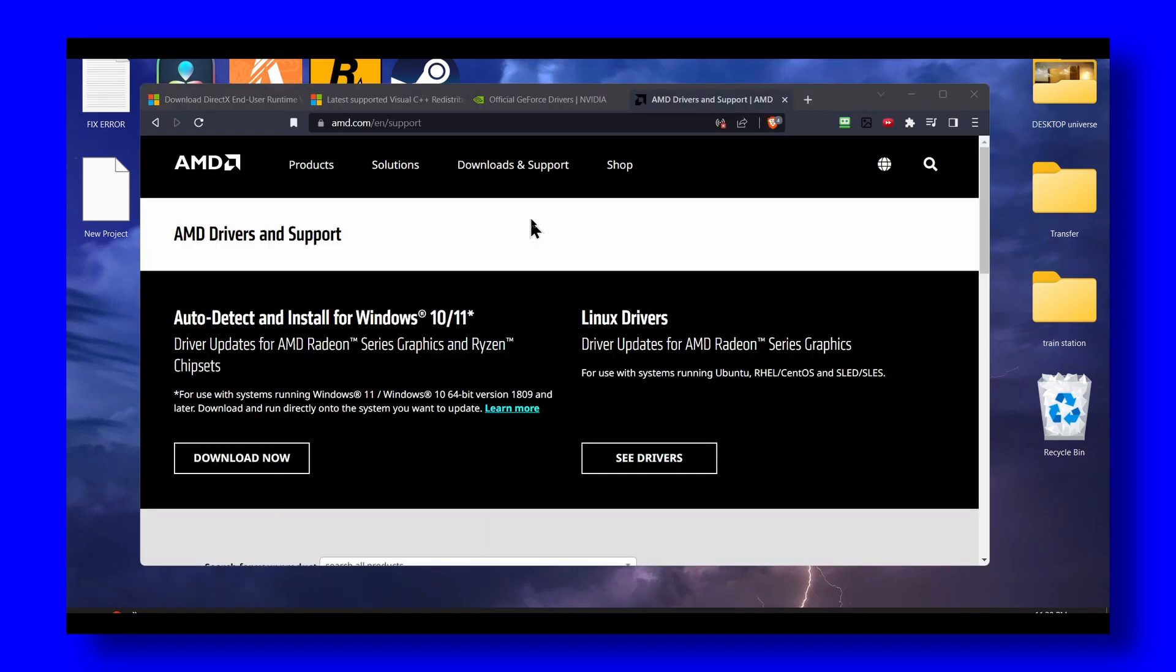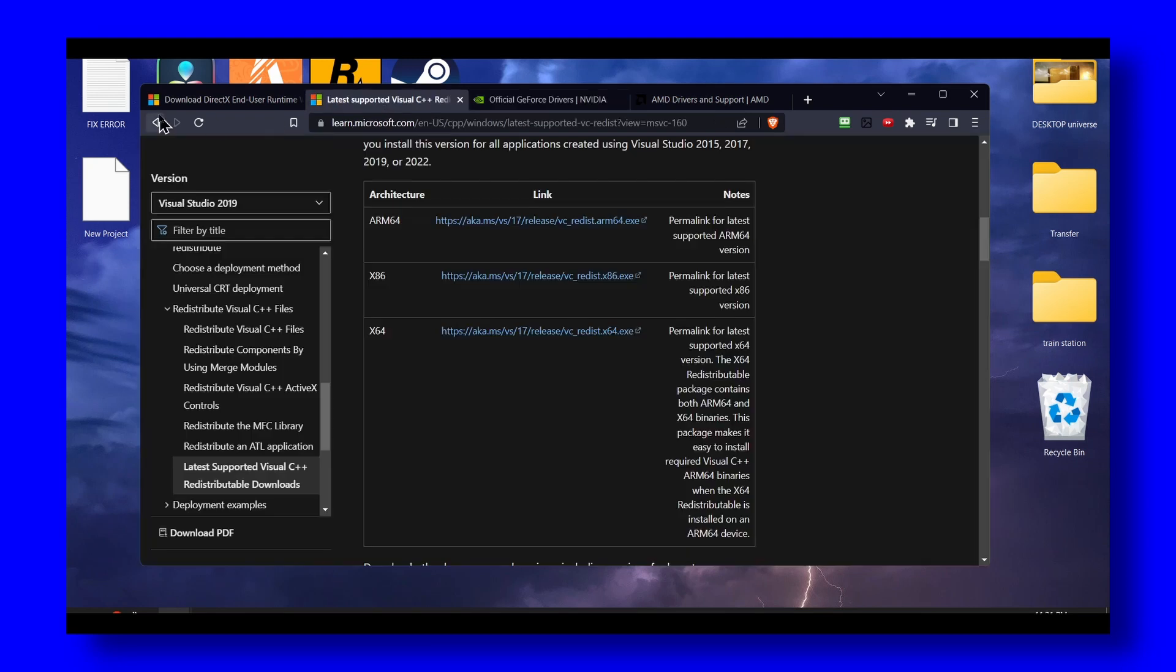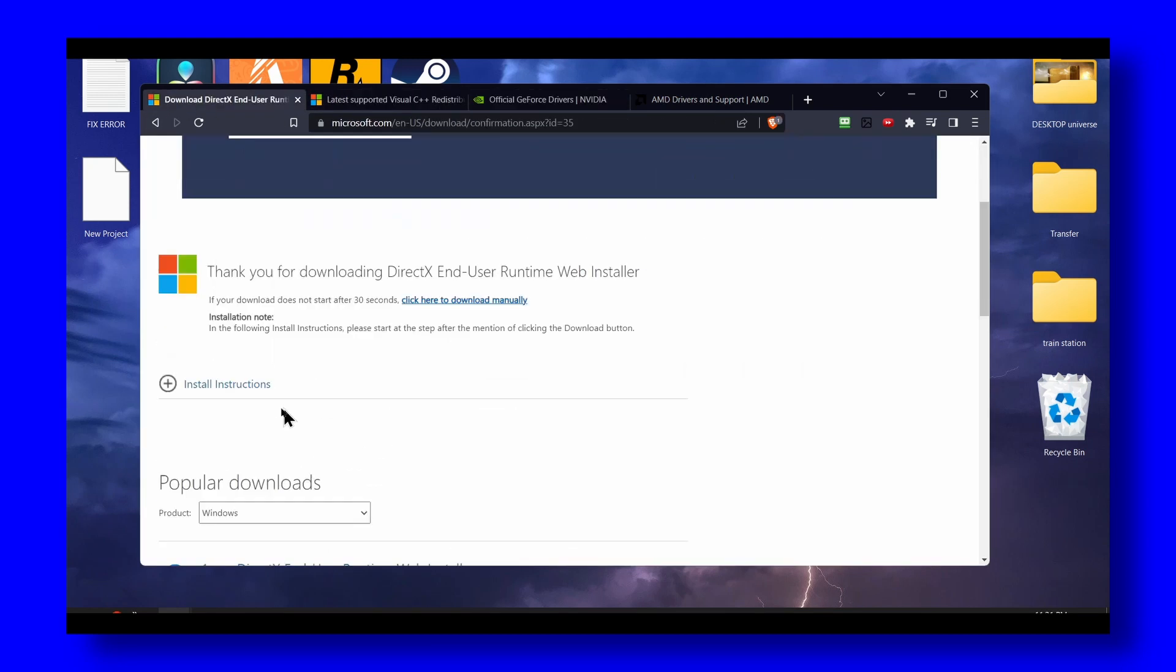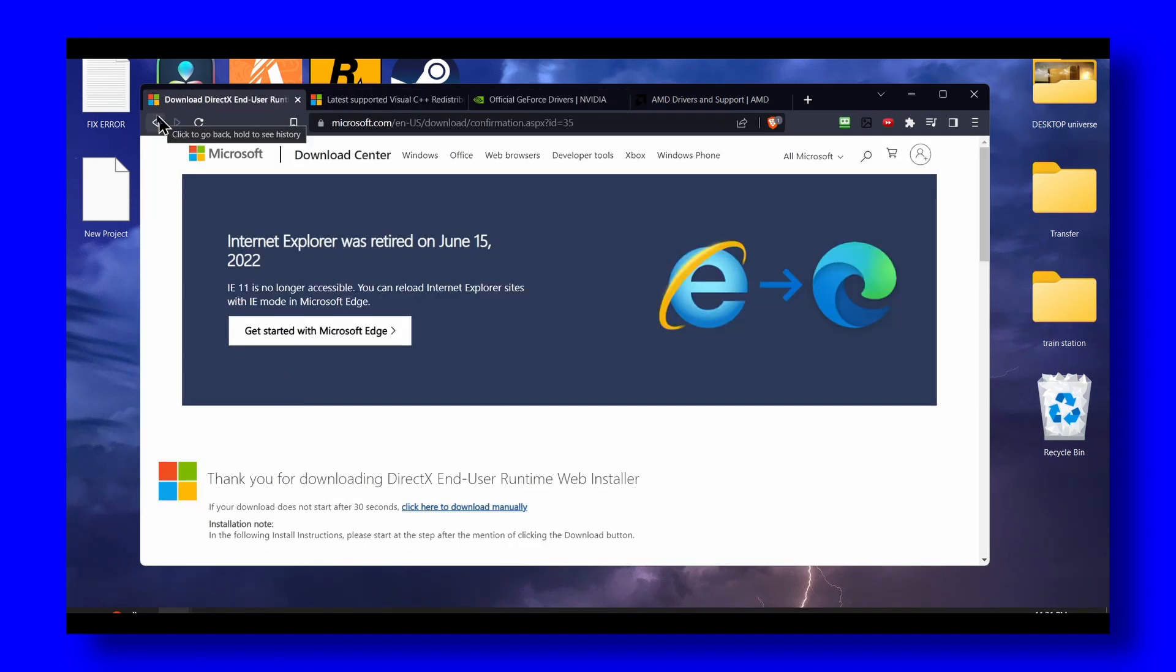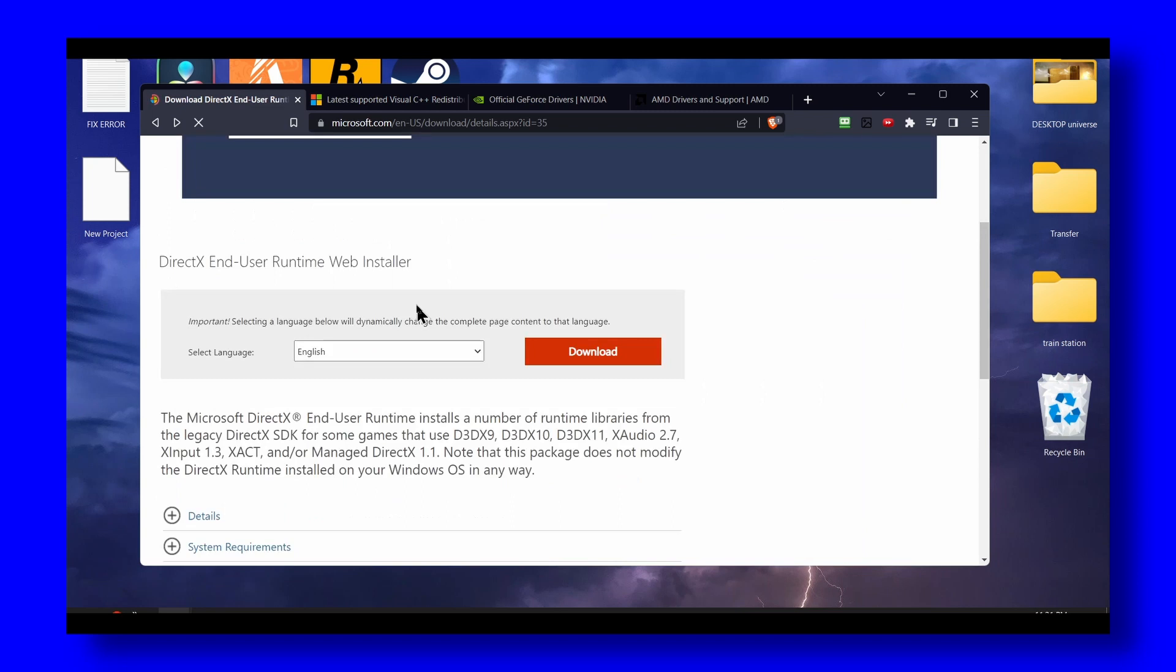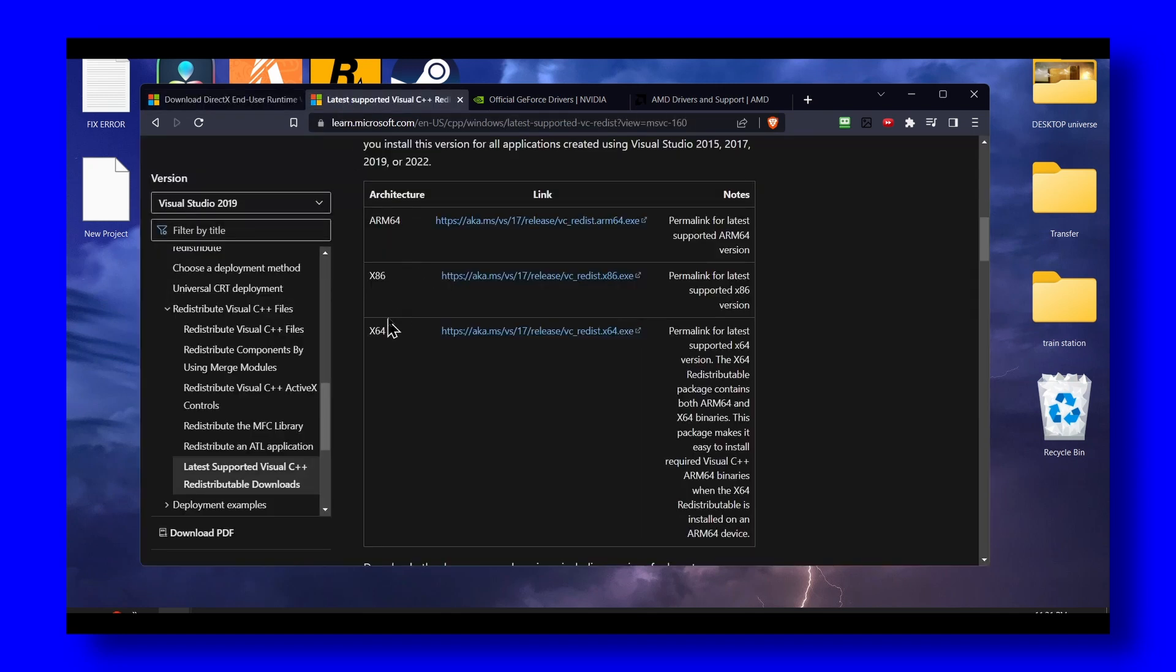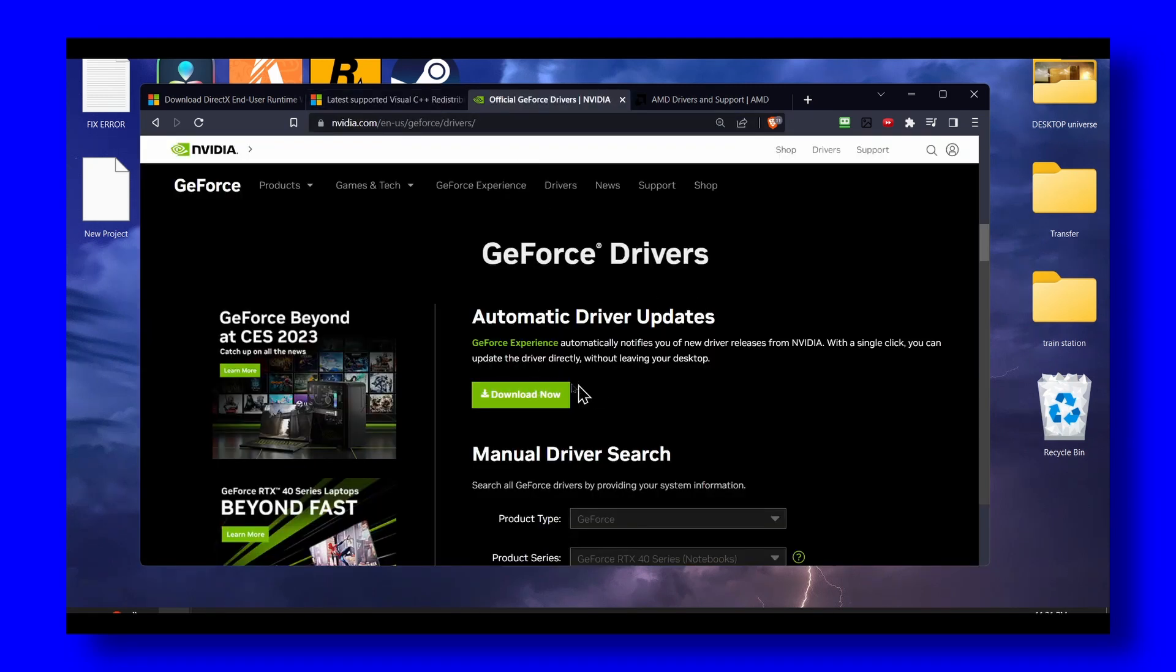First, install this driver, the DirectX end-user runtime web installer. Make sure you do this, and then head over to the other page that I will leave in the description of this video. Click on install.